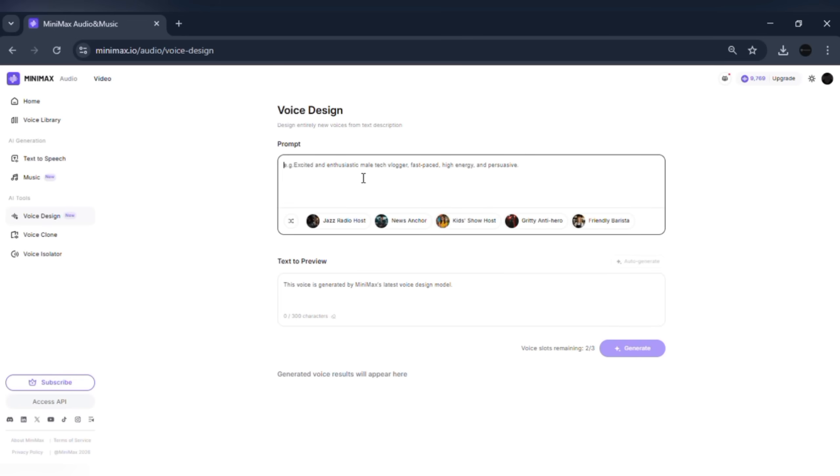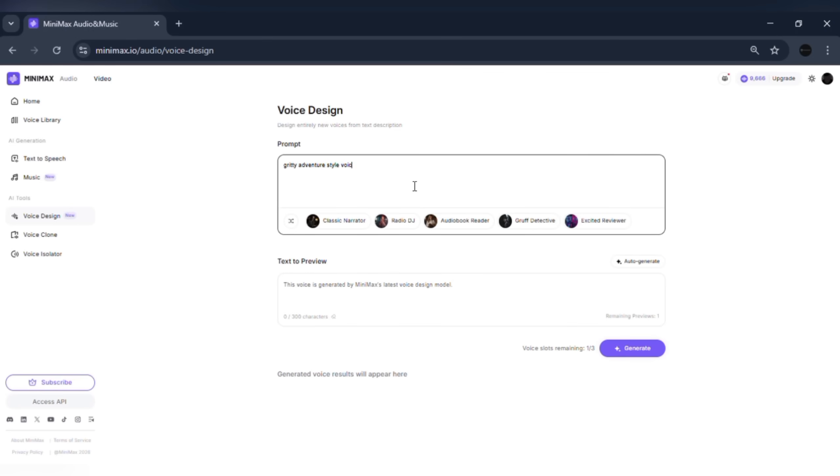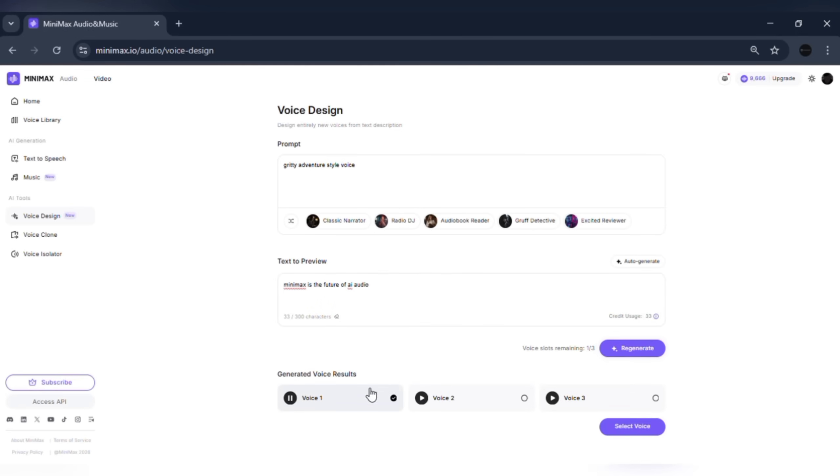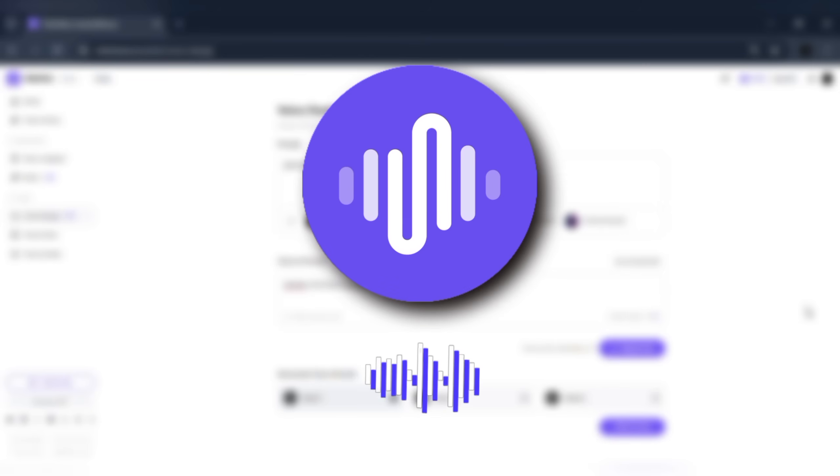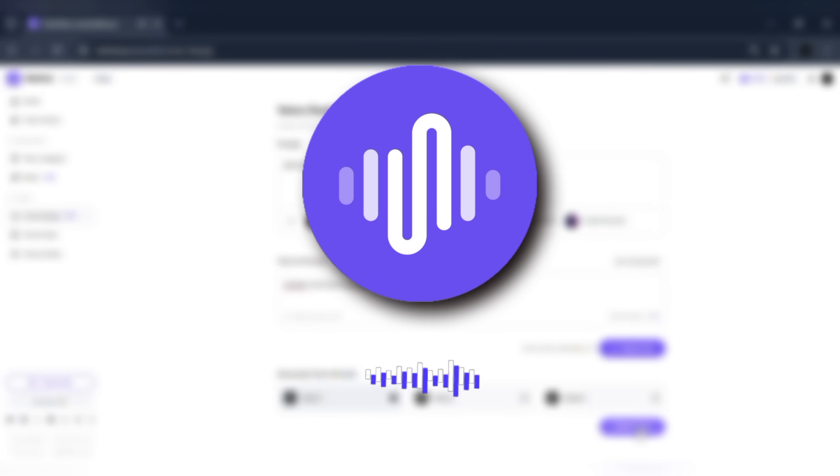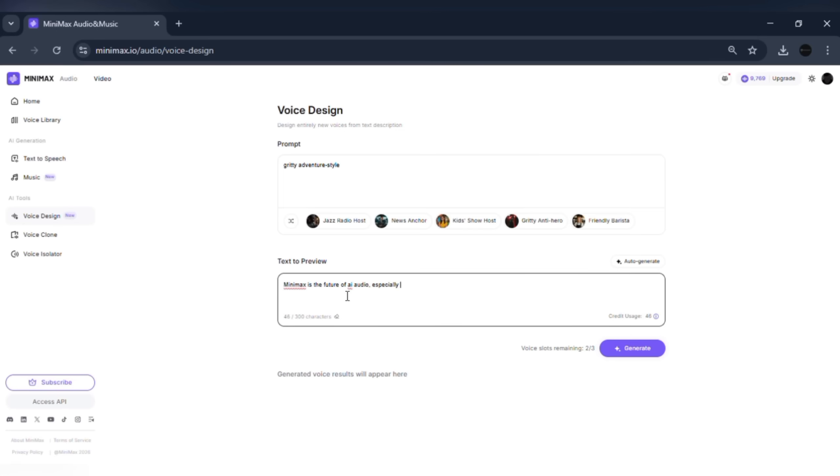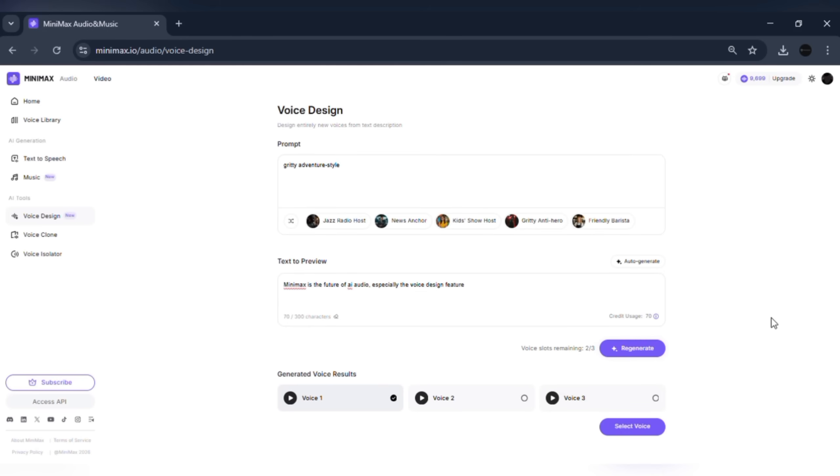For example, I'll describe a gritty adventure-style voice. Select the language and click Generate. Minimax Audio is the future of AI audio. You can repeat this to create unique voices for games, animations, storytelling, or any creative project.